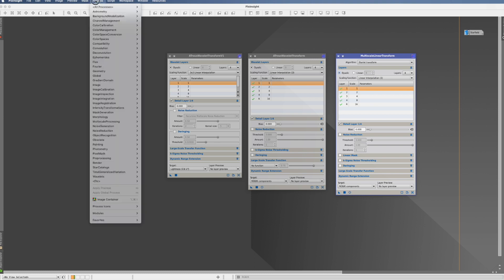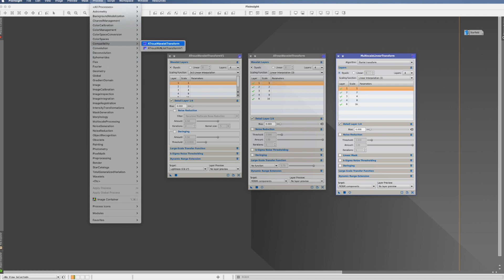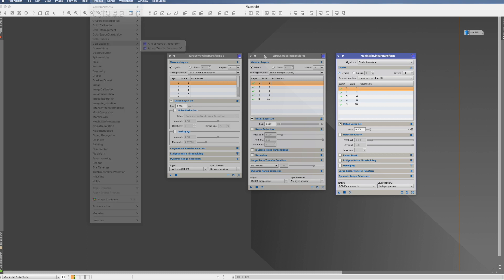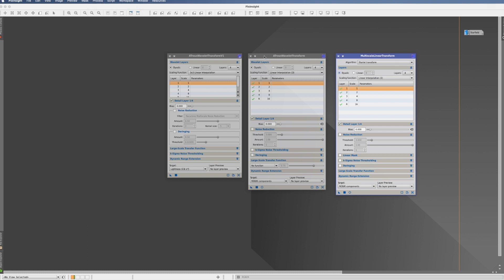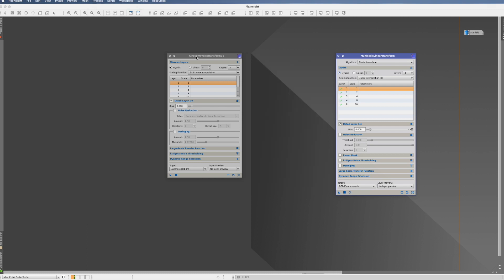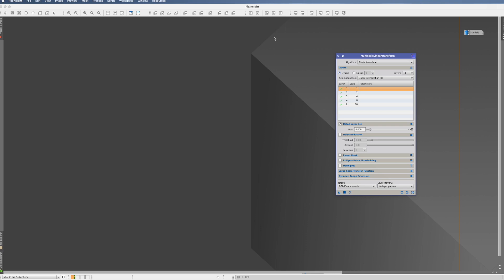And what compatibility here means is simply that they were left in so that if some scripts are still using them, those scripts are still working. But in principle, you can forget about these two processes. They're not in use anymore.